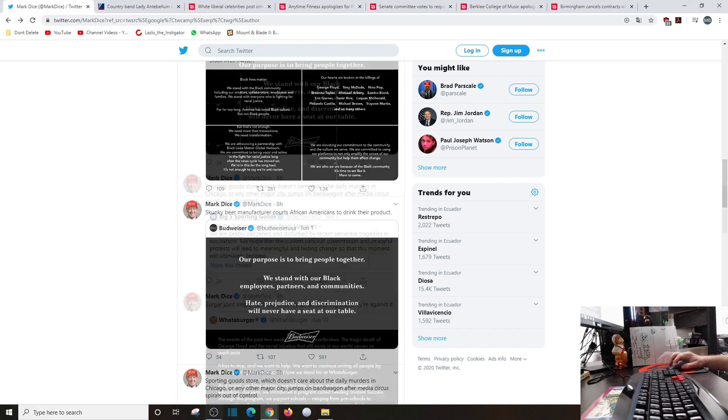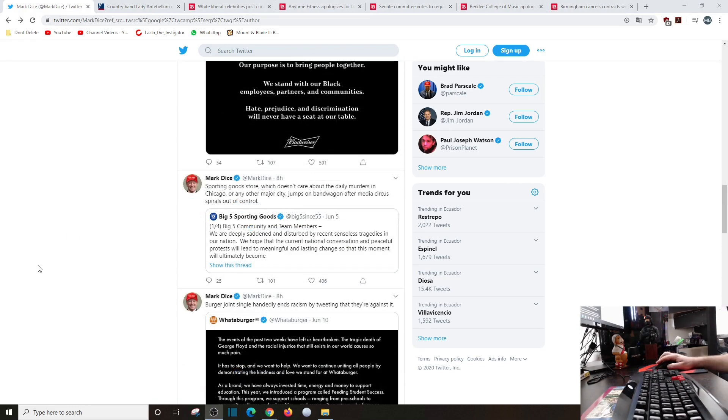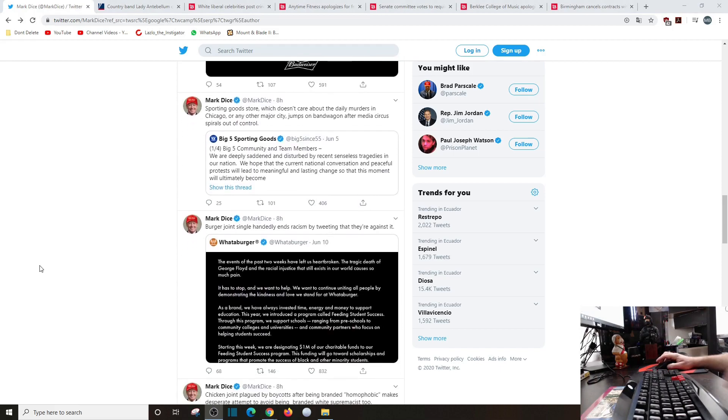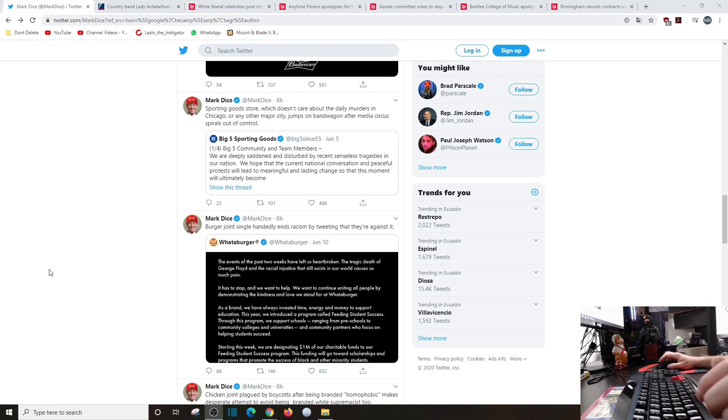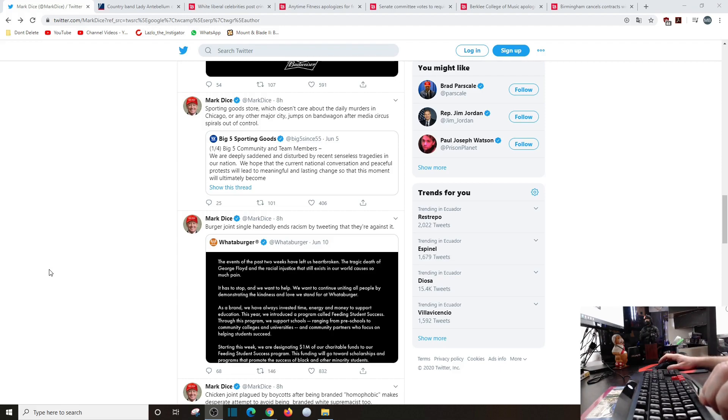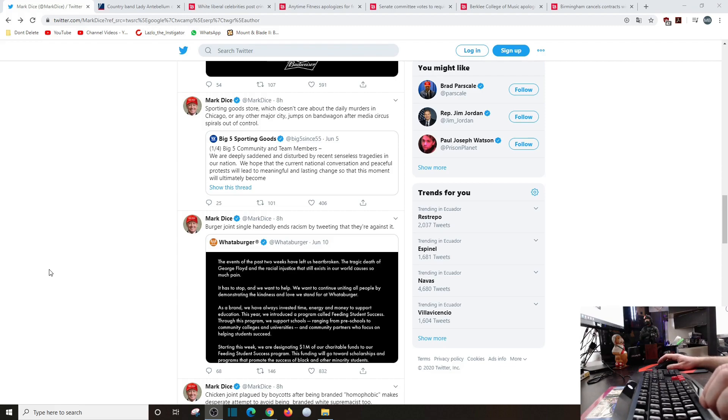Of course not to be outdone, sporting goods store which doesn't care about daily murders in Chicago or any other major city jumps on the bandwagon after media circuits spiral out of control. Big Five Sporting Goods, we are deeply saddened by recent senseless tragedies in our nation. We hope that the current national conversation and peaceful protests will lead to meaningful and lasting change.